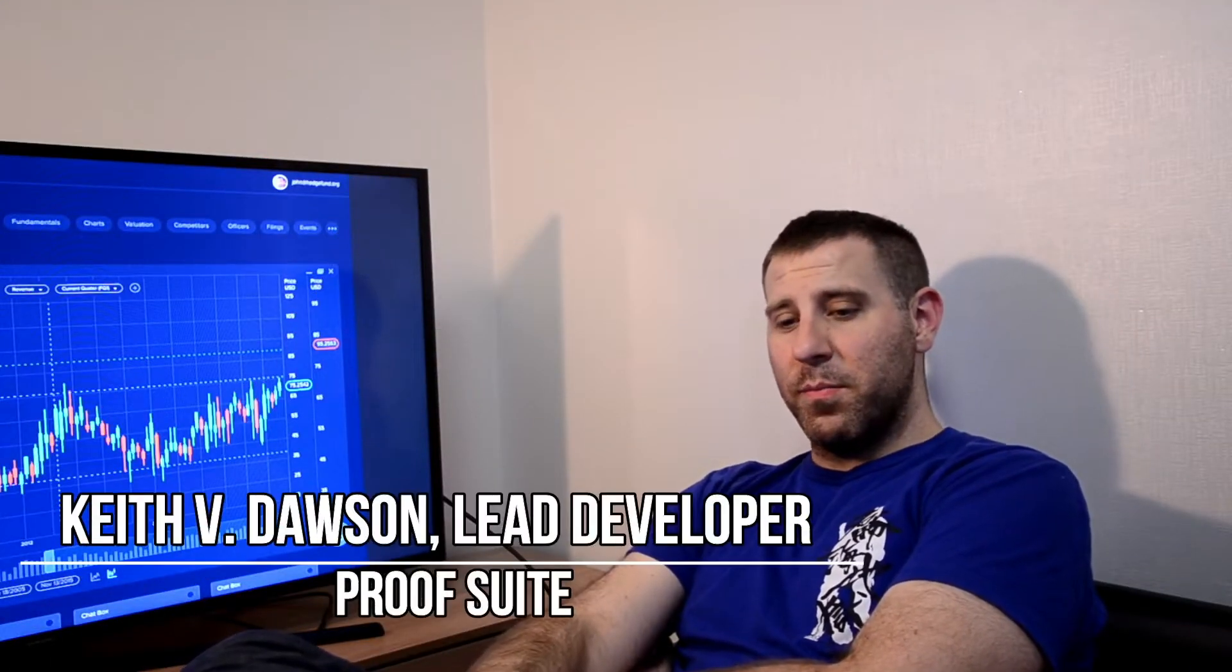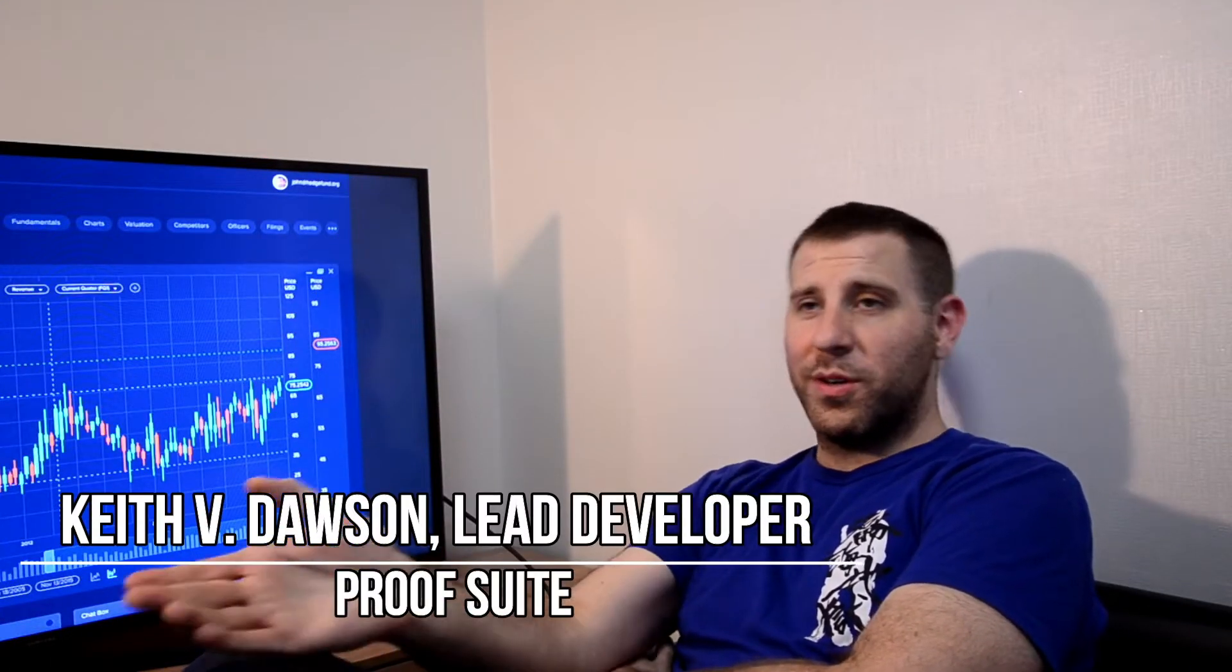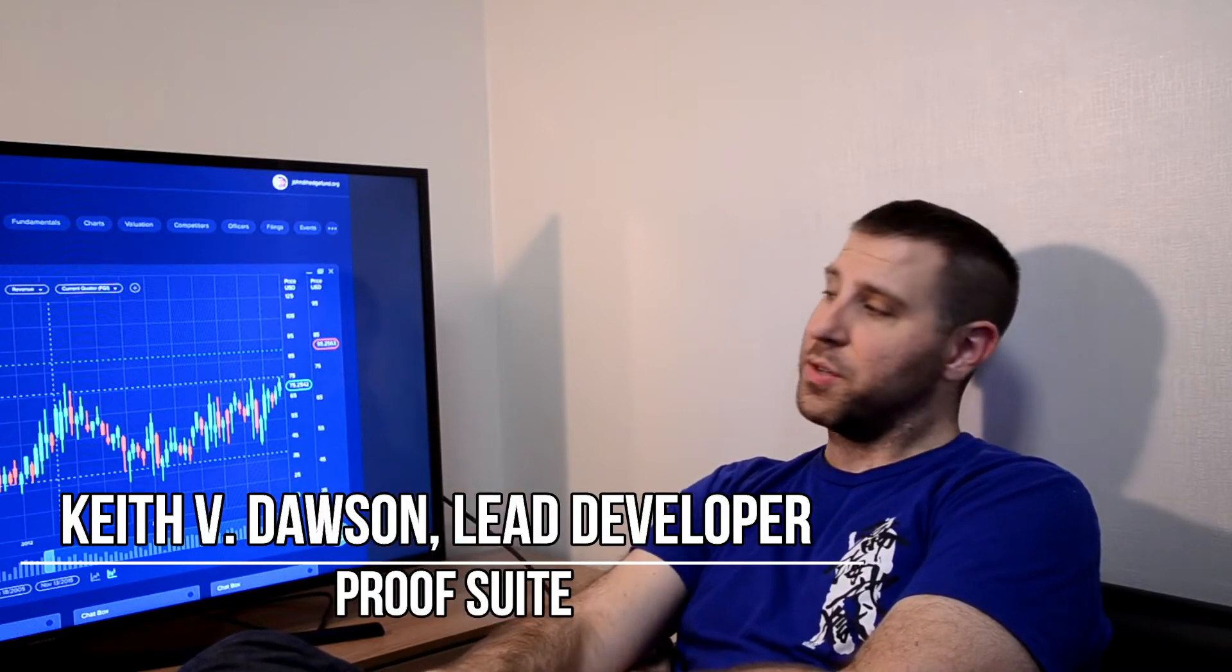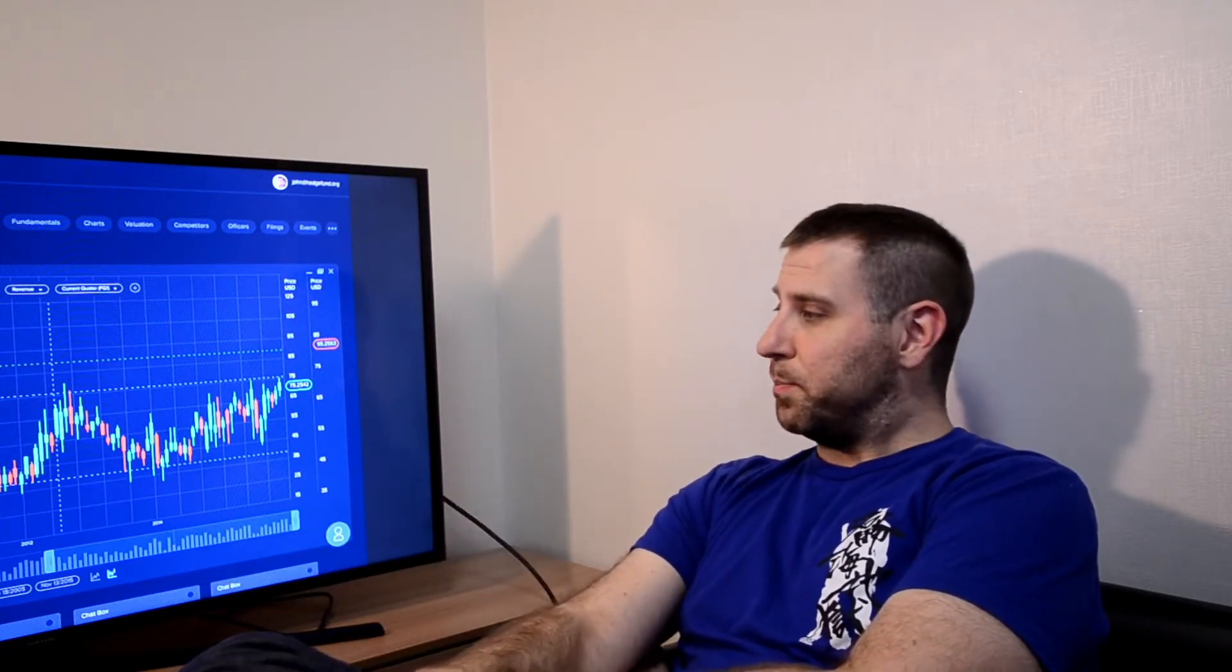My name is Keith Dawson. My two roles here are lead developer and scrum master, but since we're in rapid product development phase right now, I'm doing more lead development than scrum mastery, so I primarily focus on